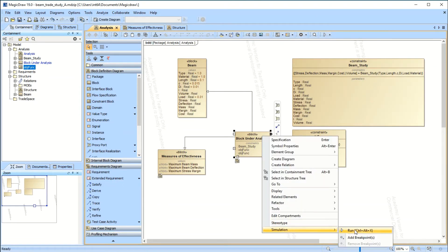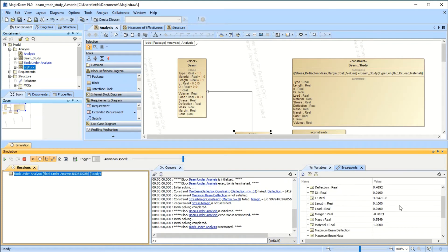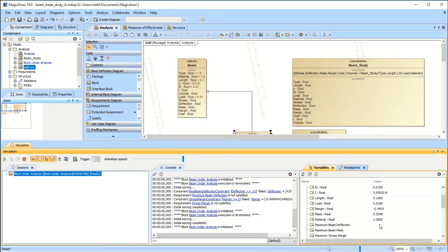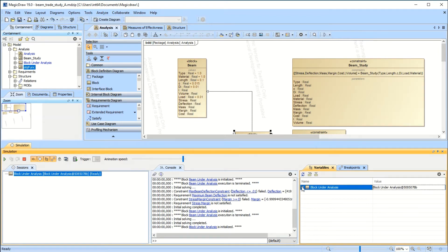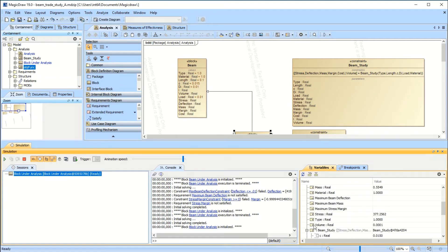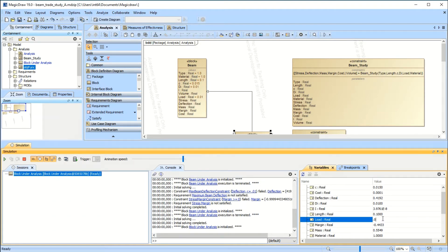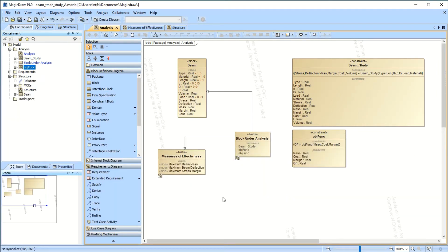Now if you simulate this, it will go get the MATLAB model and fill everything in. You can see it — it tells you your lengths, your mass, your margin. We're at negative 0.443, so this is going to fail. You can also edit things on the fly: change the load from 0.01 to 10 and you'll see the margin go really bad — minus 1.01. Change it to 0.001 and the margin becomes positive.